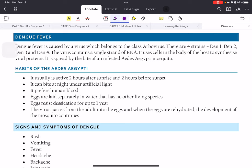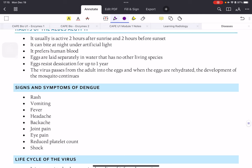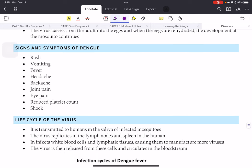The dengue virus contains a single strand of RNA and, just like HIV, uses the cells in our body to synthesize viral proteins and replicate itself. We all know from primary school that it is spread by the bite of a female infected Aedes aegypti mosquito.